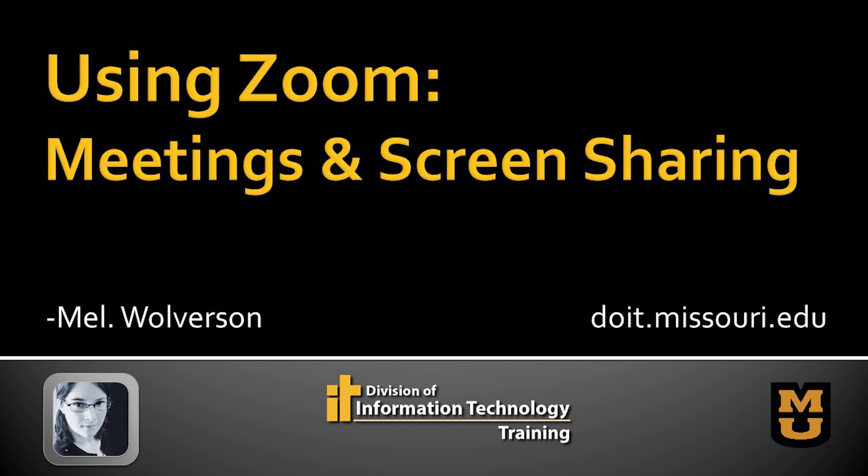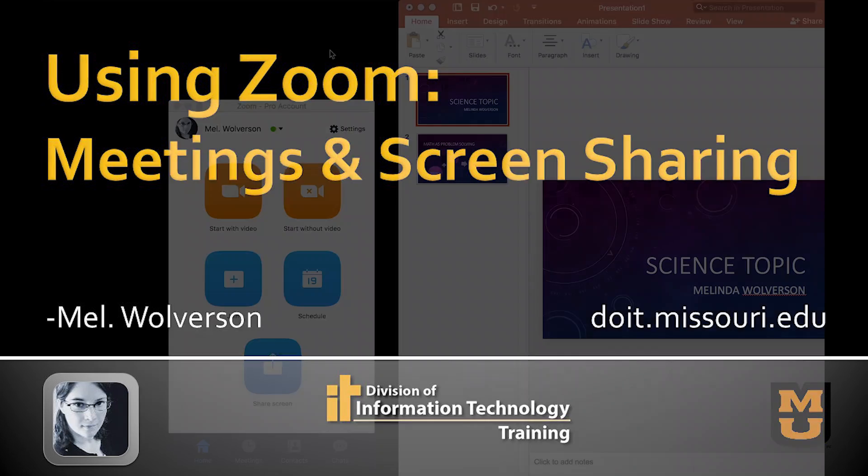Hi, my name is Mel Wolverson with the Division of IT and this time we're going to talk about Zoom and how to run a meeting.